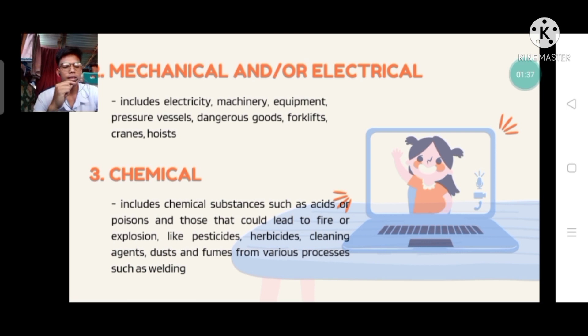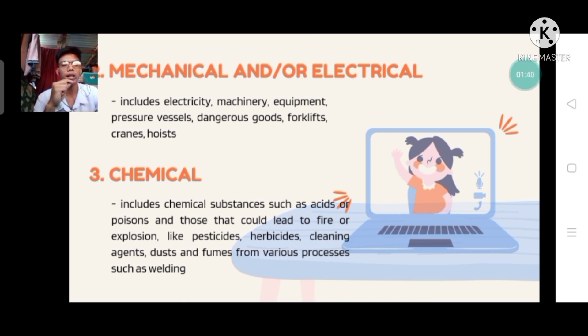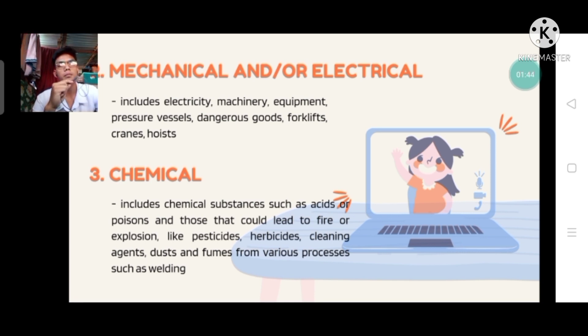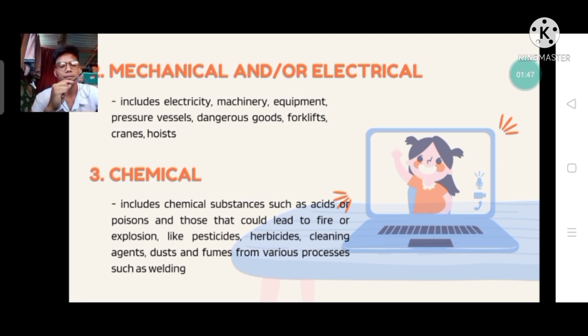A chemical hazard is a substance that has the potential to cause harm to life and health.